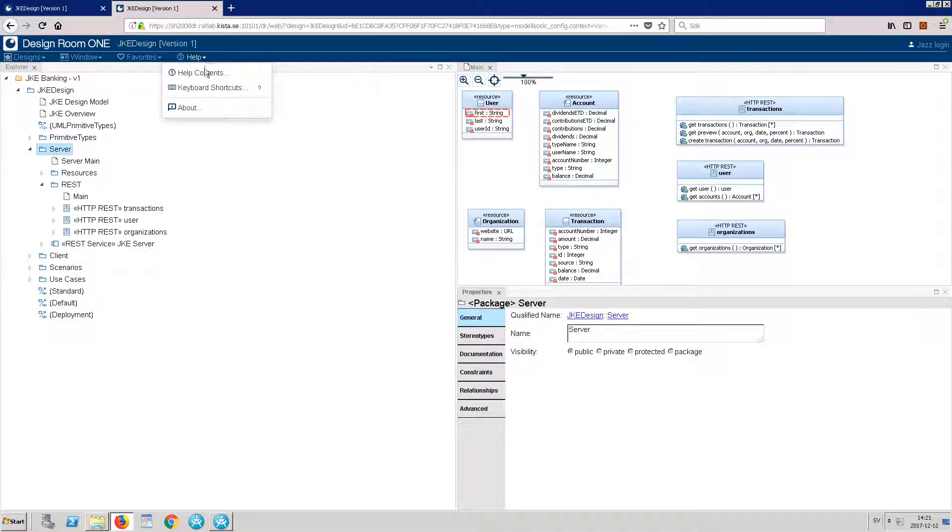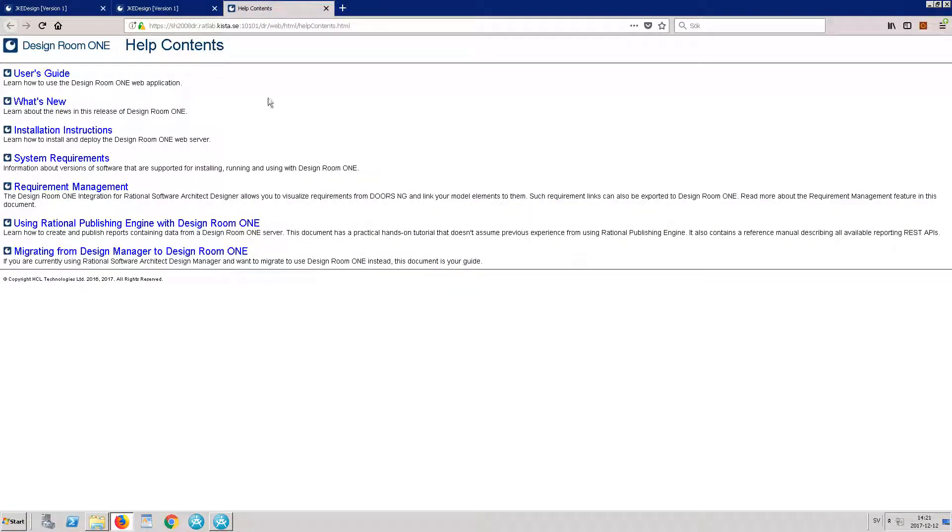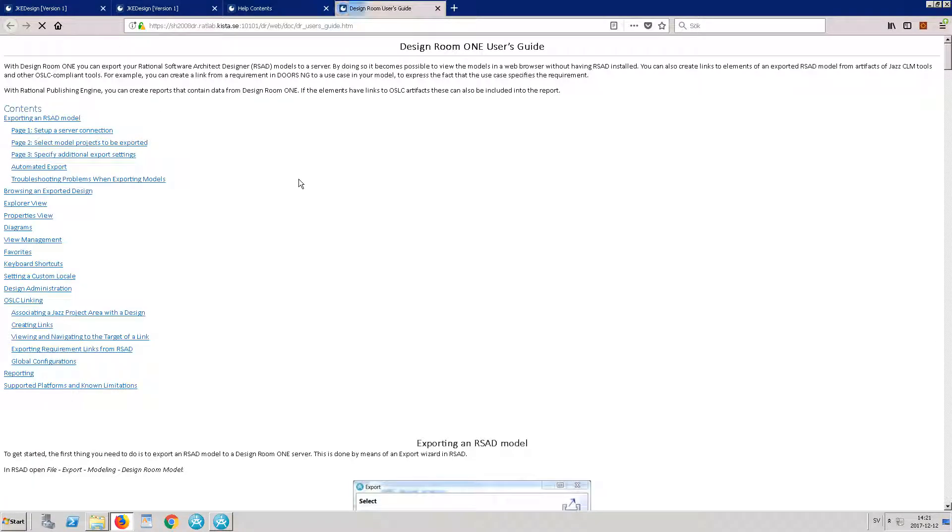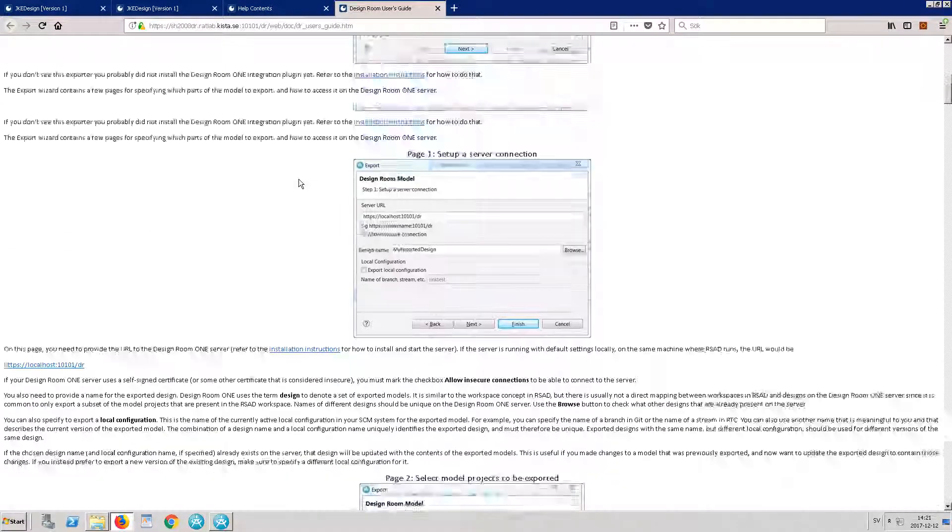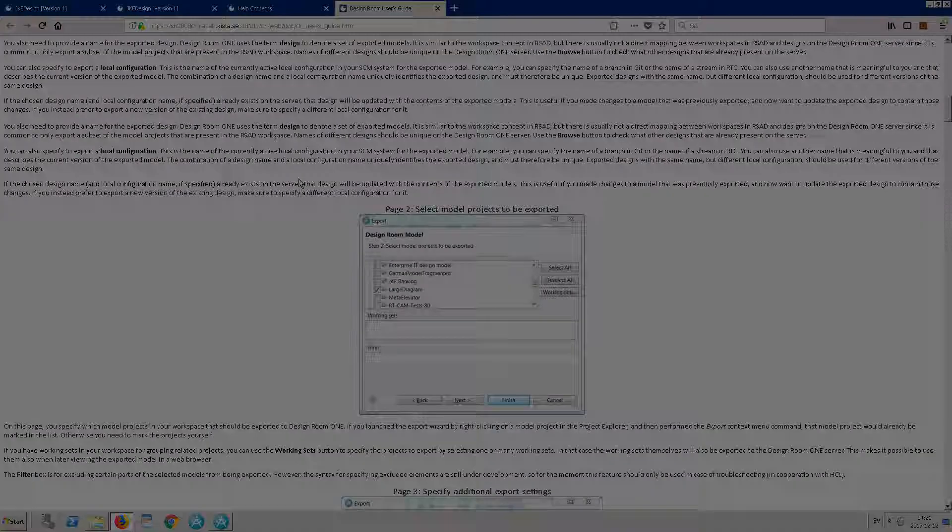To view Help Topics, click Help, Help Contents. This displays Help Topics on Exporting, Administration, Navigation, and so on.